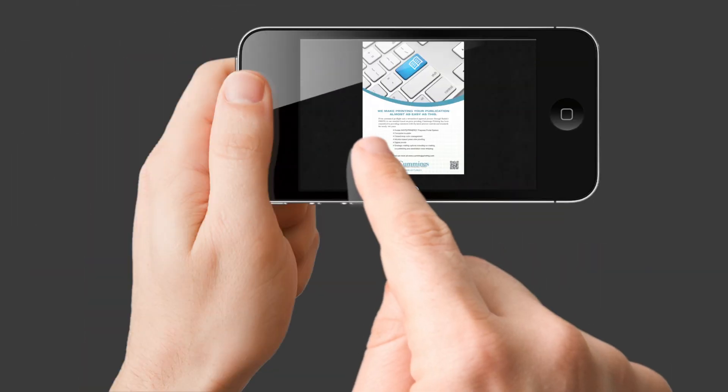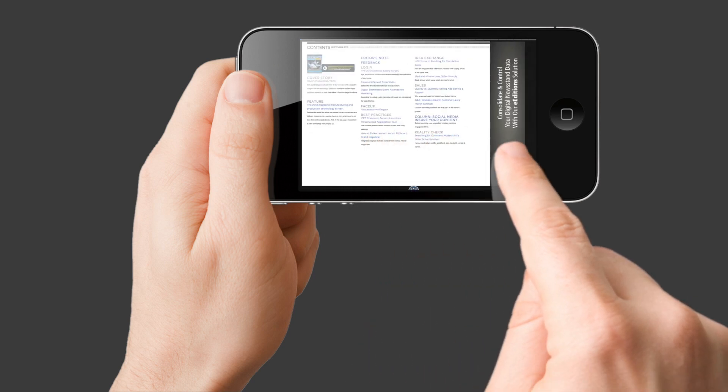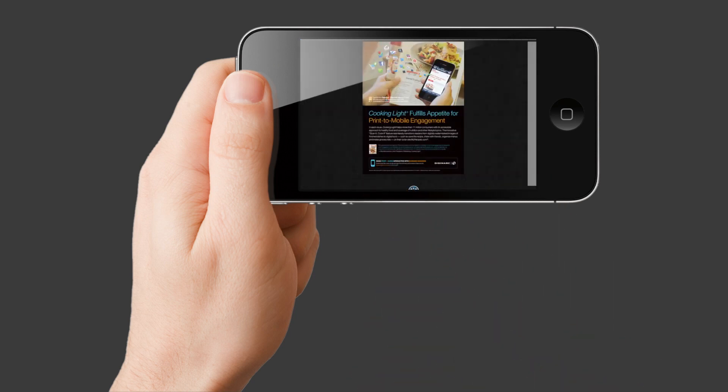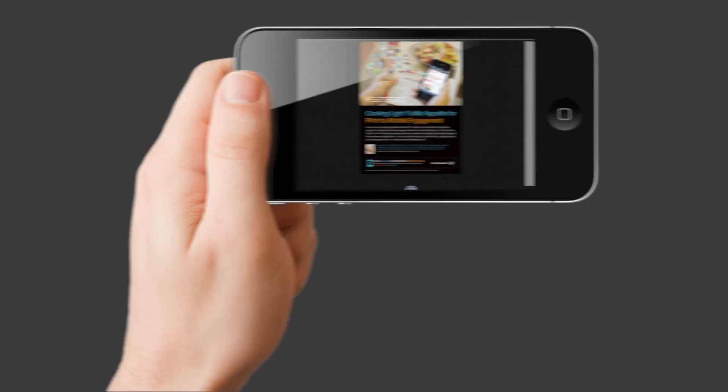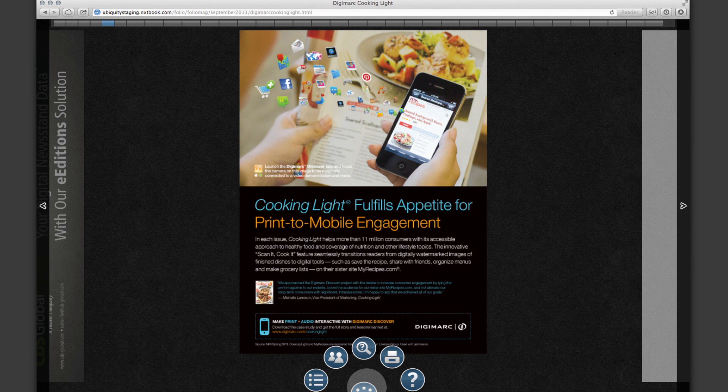Meanwhile, if you're on a mobile device or a tablet device, you might just want to swipe from page to page. There's also a handy Tools menu, and you can use that for features like Search and Table of Contents.